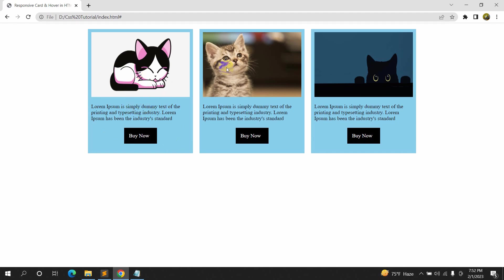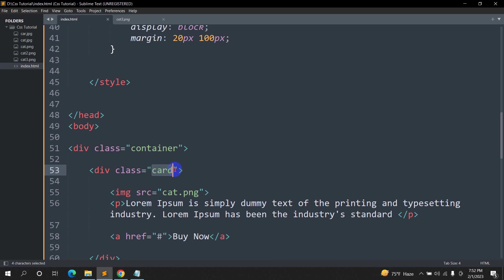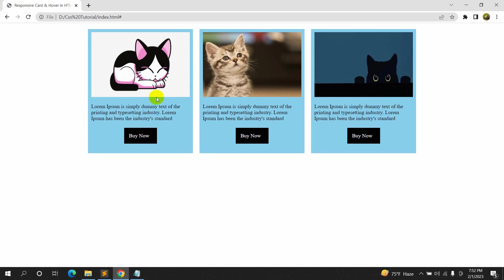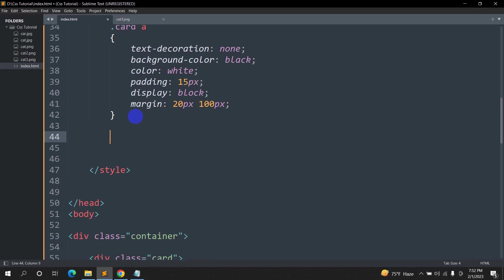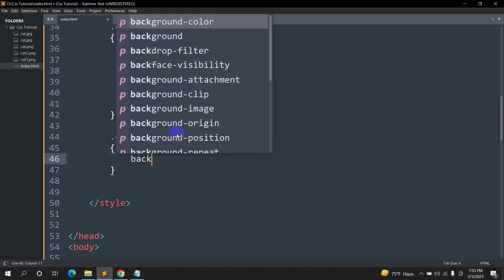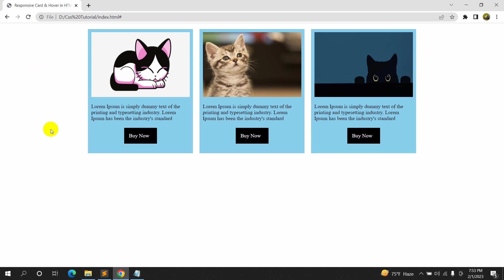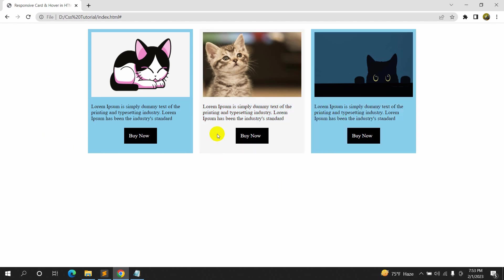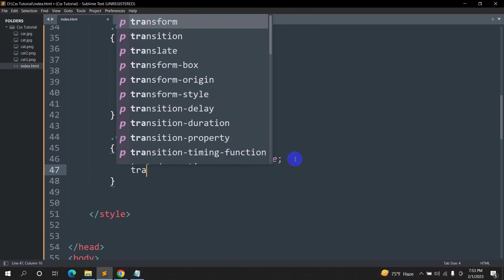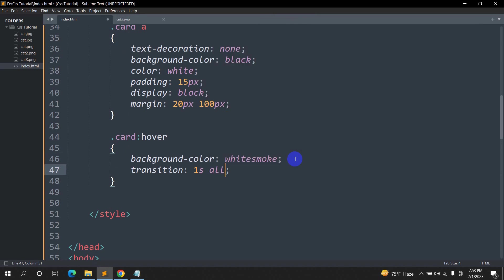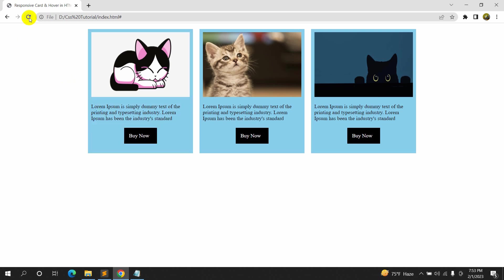Now when we hover the cursor over the card, we want it to change color and get a bit bigger. For that we'll use '.card:hover' — no spaces — and set 'background-color: whitesmoke'. Save and refresh — hovering changes the color. To make the color change slowly, we'll add 'transition: all 1s' to the card class. Now the transition is smooth.